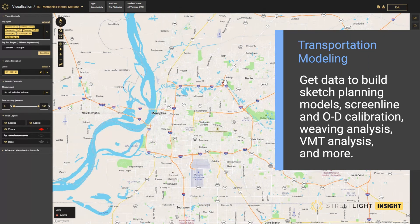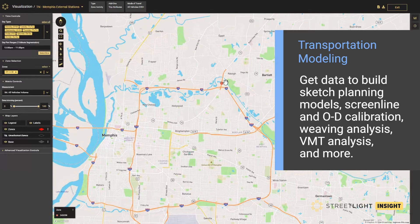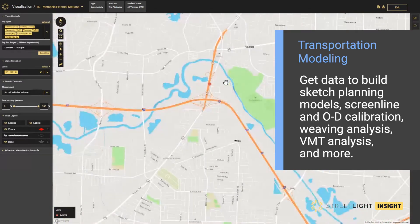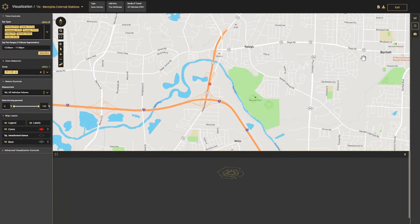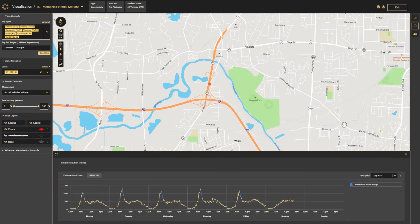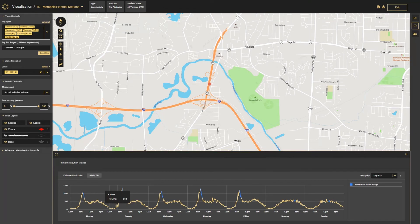In this case, I've selected a major commute route into Memphis, state route 14. We can visualize the time distribution of traffic volumes at 15-minute intervals to look at the peak commute travel patterns. This information can be used to validate the volume outputs of a travel demand model.